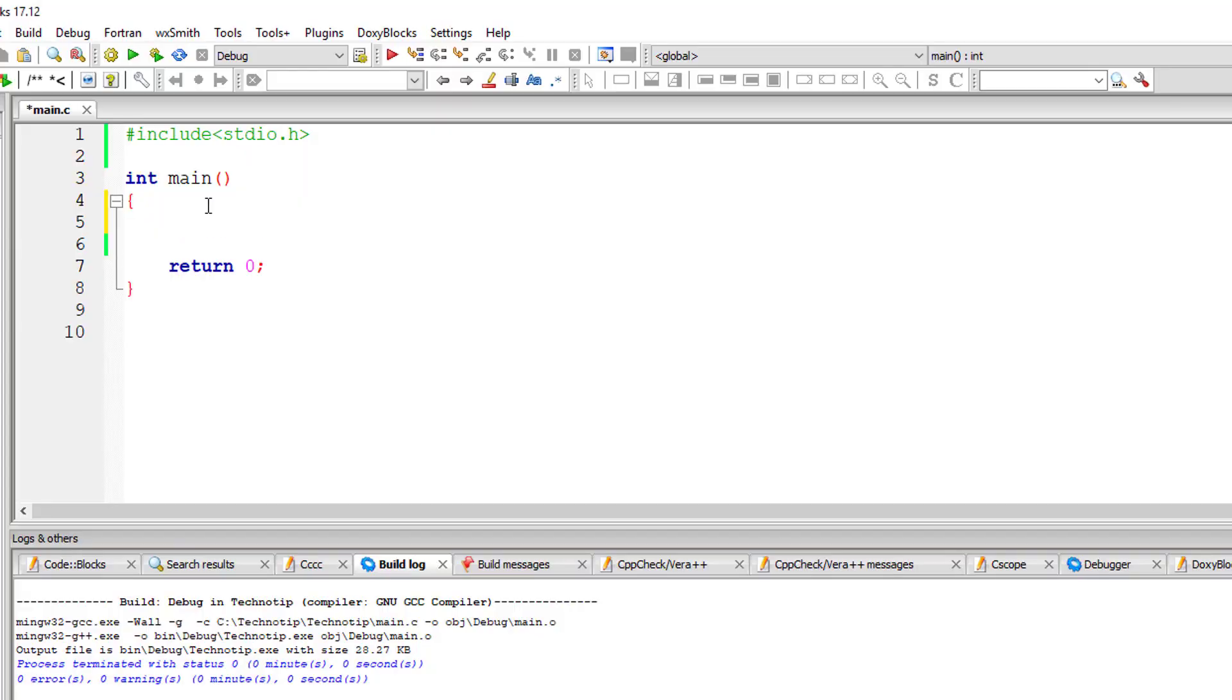Let's see how we can calculate compound interest using math.h library. I'll take principal and time as integer variables and rate of interest and compound interest as float variables.